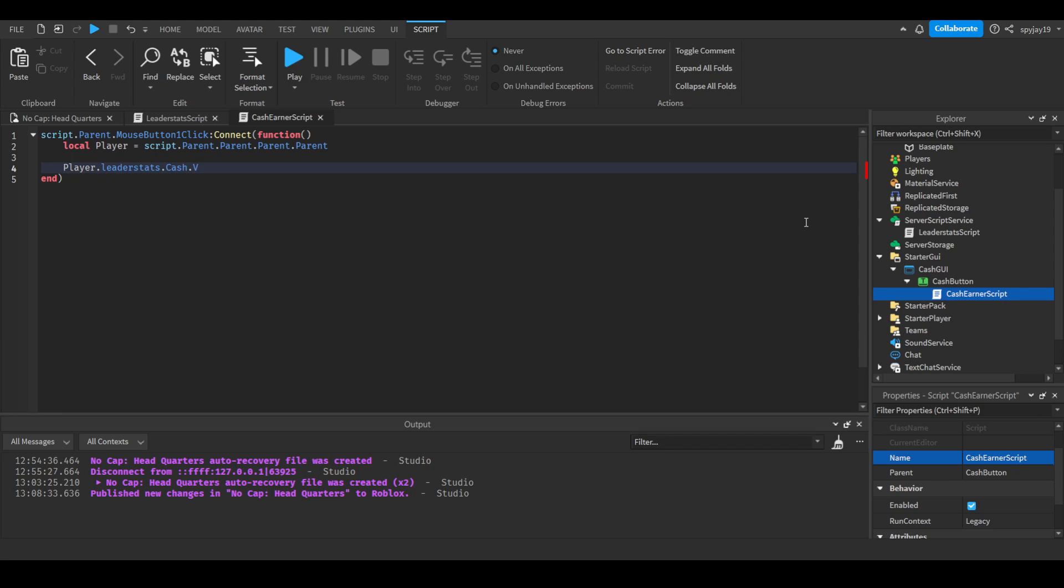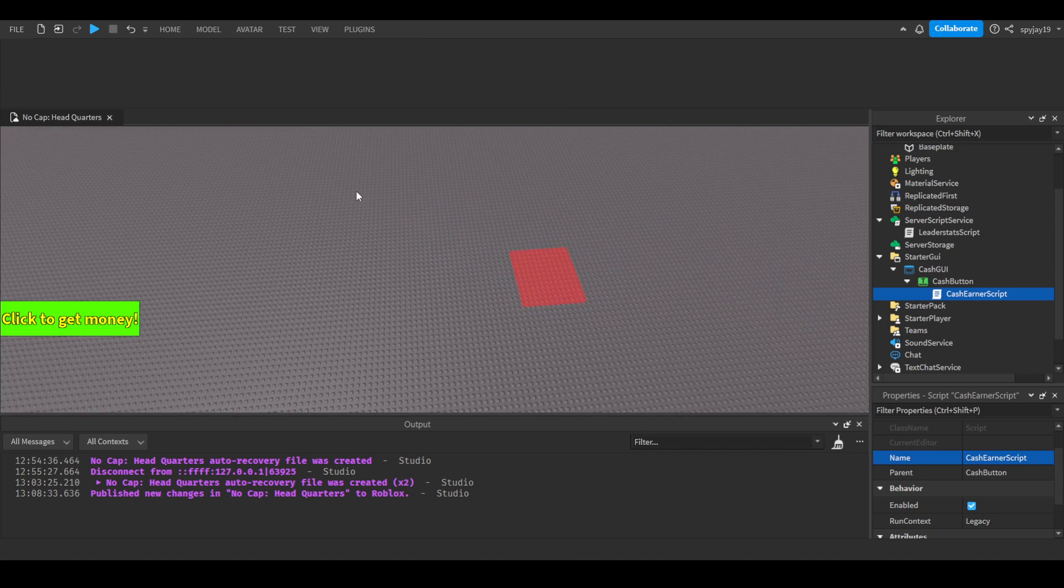And then we're going to do player dot leader stats dot cash dot value is equal to player leader stats cash dot value plus we'll say one. And boom, just like that, we are done.